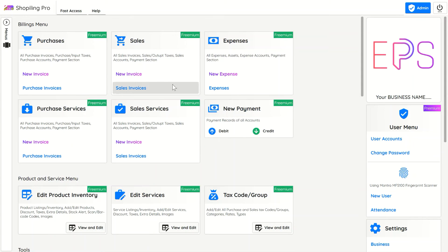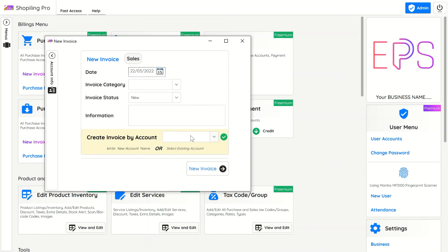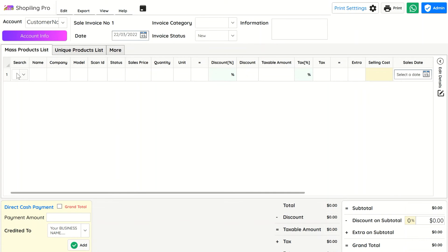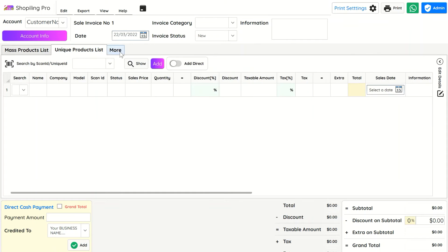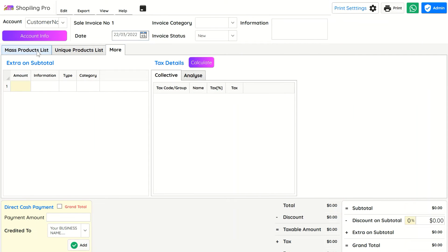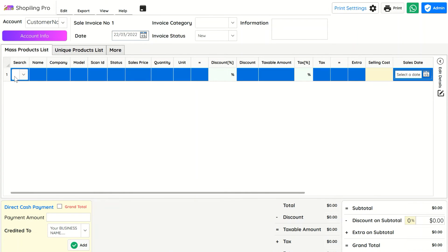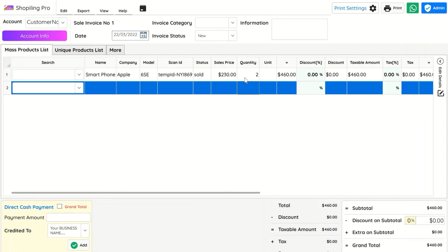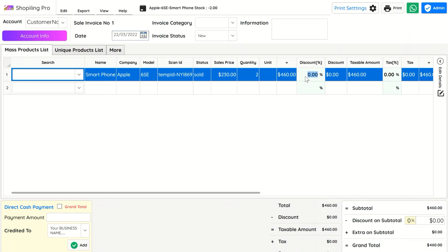For creating a new sales invoice, click on the New Invoice button and enter the account or customer name. The software will automatically create a new customer account. Search the product name or scan the barcode in the search column and hit Enter — this will automatically add the saved info from inventory.